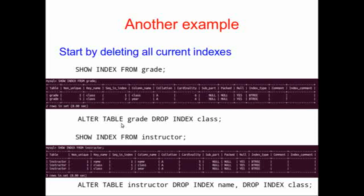Of course, in real life, you don't really want to drop the indices, but for the purposes of me demonstrating the EXPLAIN command, I want to start with no indices on my table so that we can see the improvement that occurs with a properly indexed database.